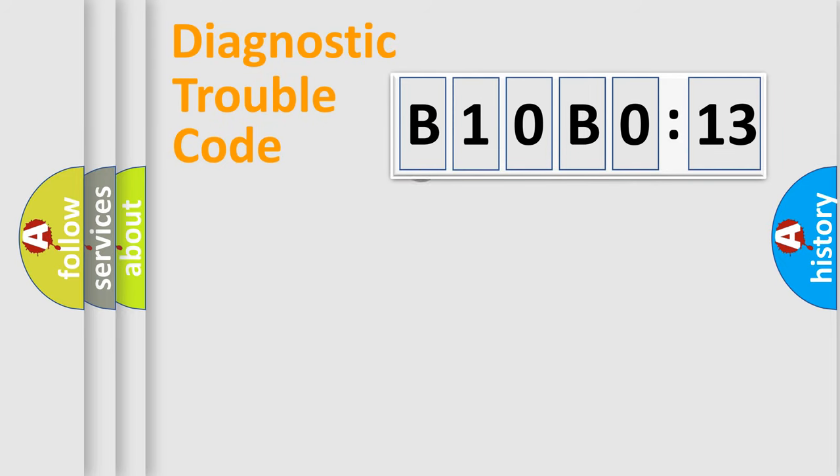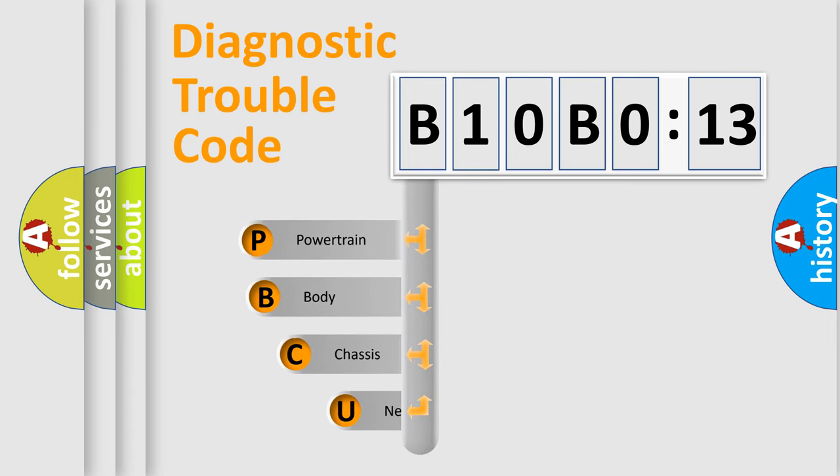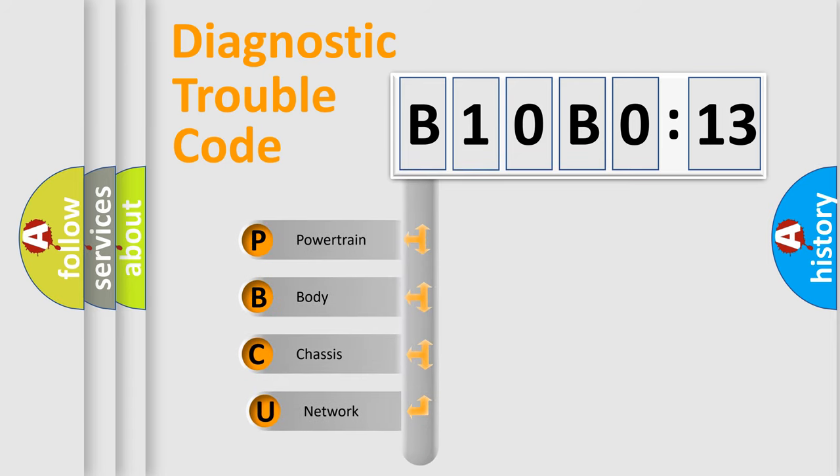First, let's look at the history of diagnostic fault code composition according to the OBD2 protocol, which is unified for all automakers since 2000.